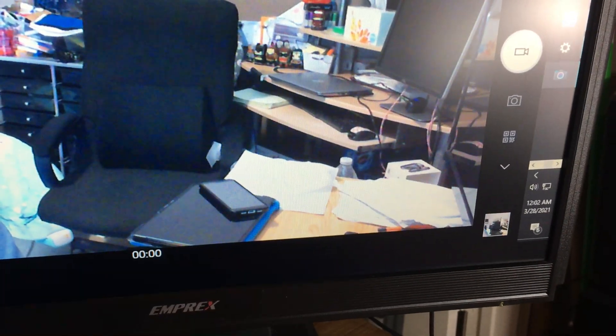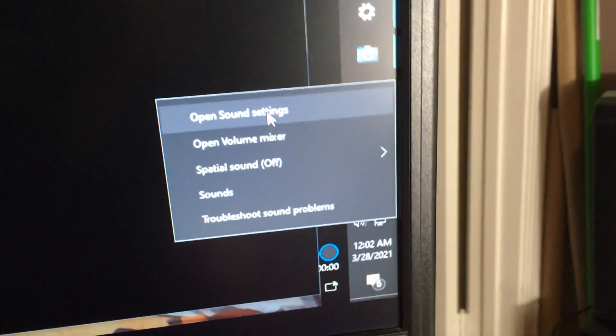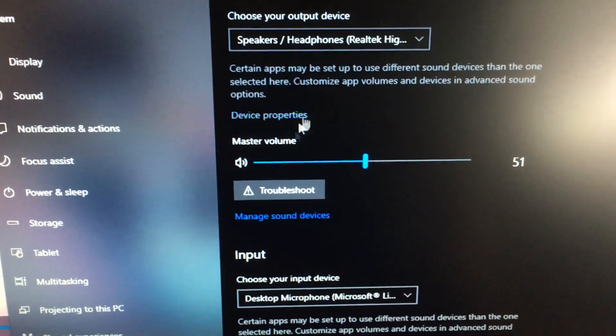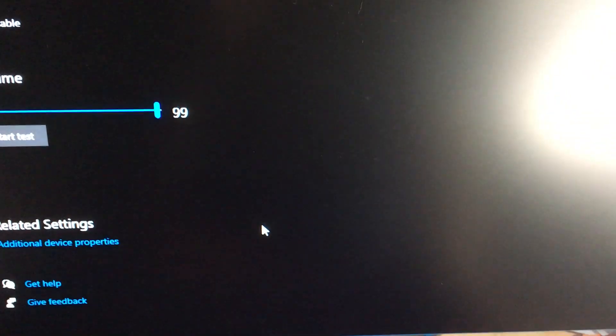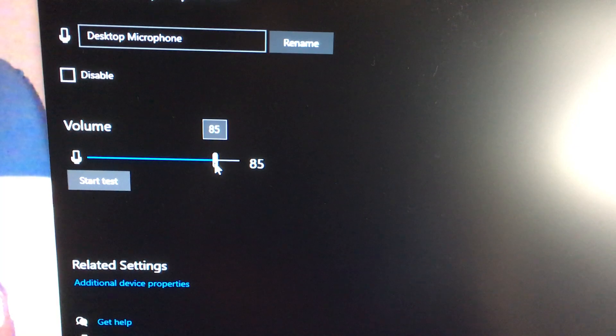Let me go to the video and press play. Okay, so now I'll go back into the settings. Again, you get into it by right-clicking on sound and clicking open sound settings, then go down to where the mic is and go to device properties.